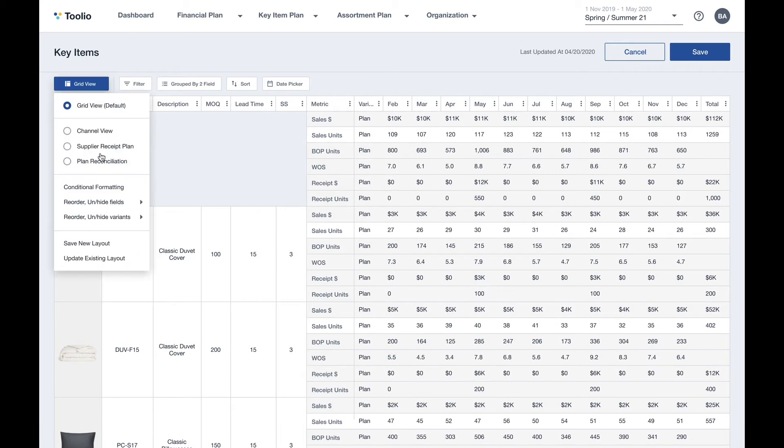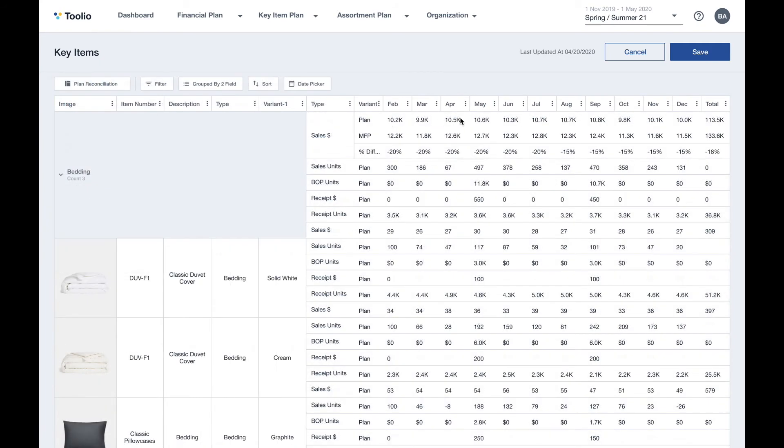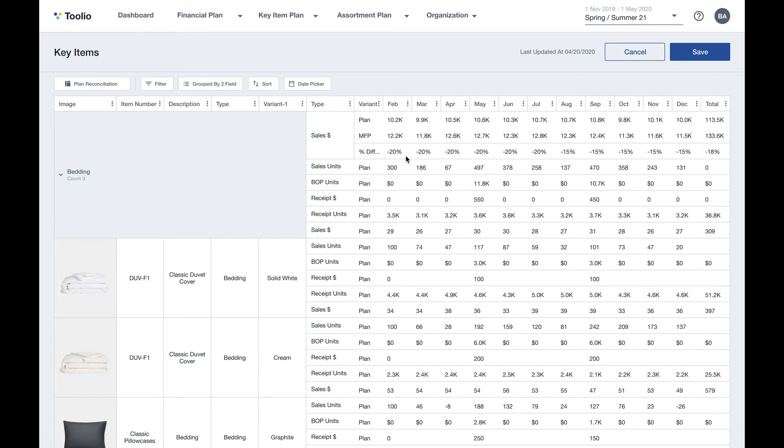Switching views of the data. This view allows you to compare your top-down plans coming from the merchandise planning module within Tulio to the bottom-up plans that are coming from the item planning module. If there are any discrepancies, you can take action and either adjust top-down or bottom-up accordingly to make sure that the two are always reconciling.